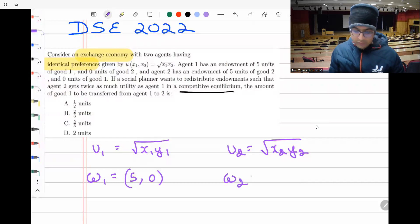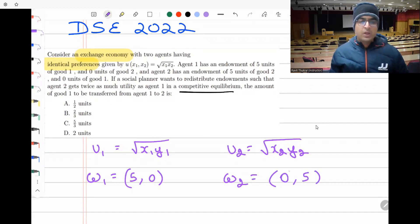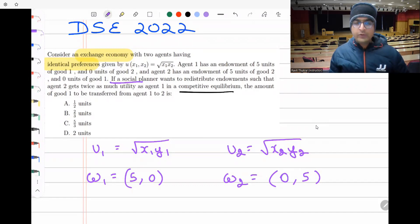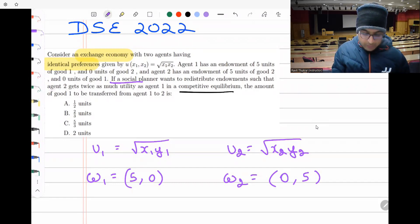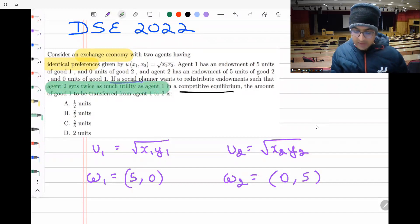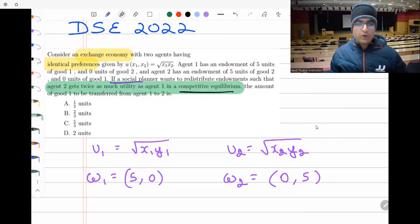For individual two, it is five units of good y and zero units of good x. If a social planner wants to redistribute endowments such that agent two gets twice as much utility as agent one in a competitive equilibrium, the amount of good one to be transferred from agent one to two is what we need to find.